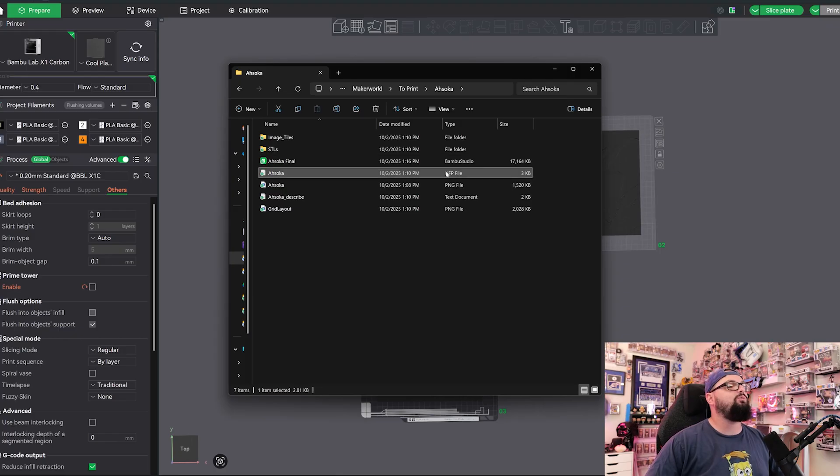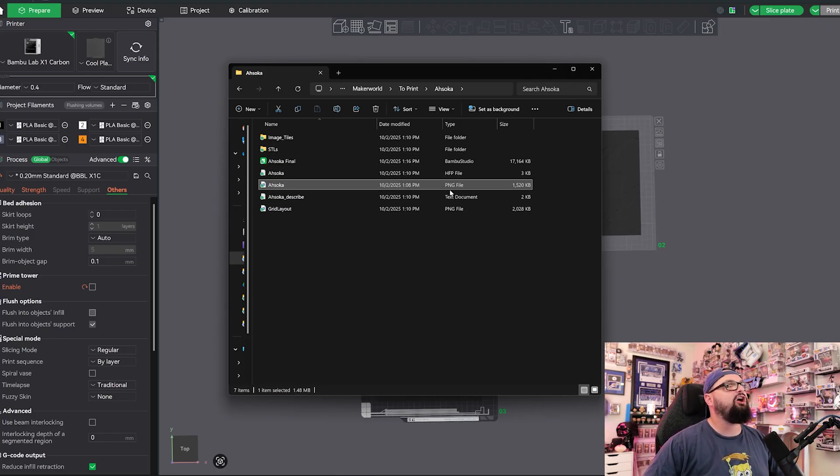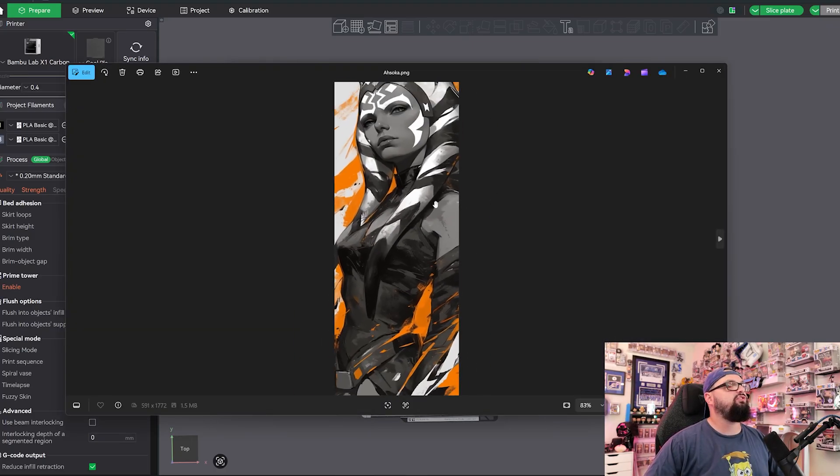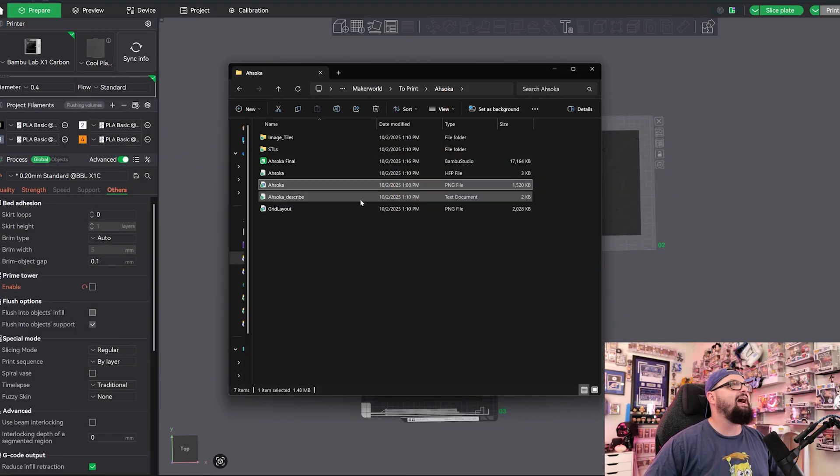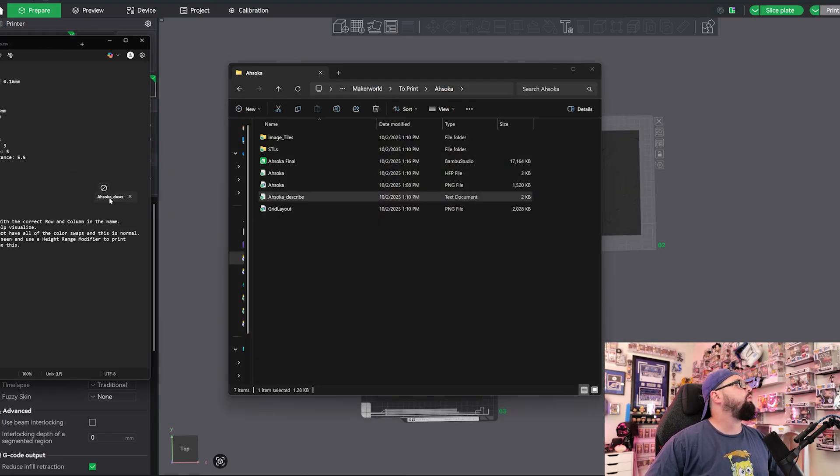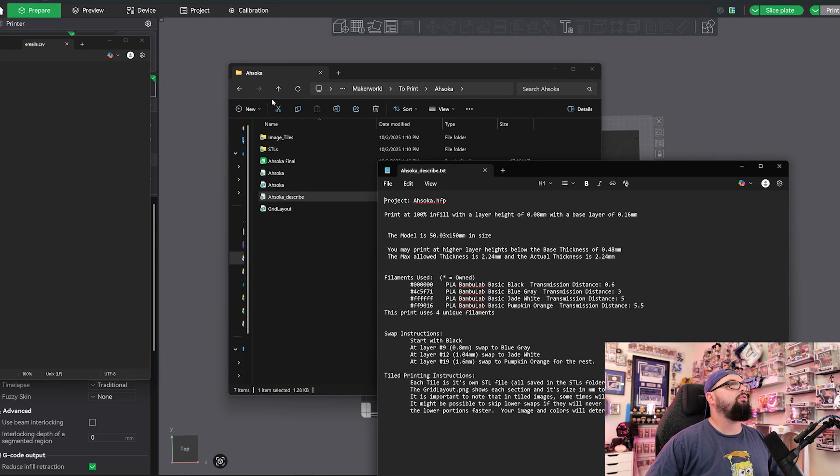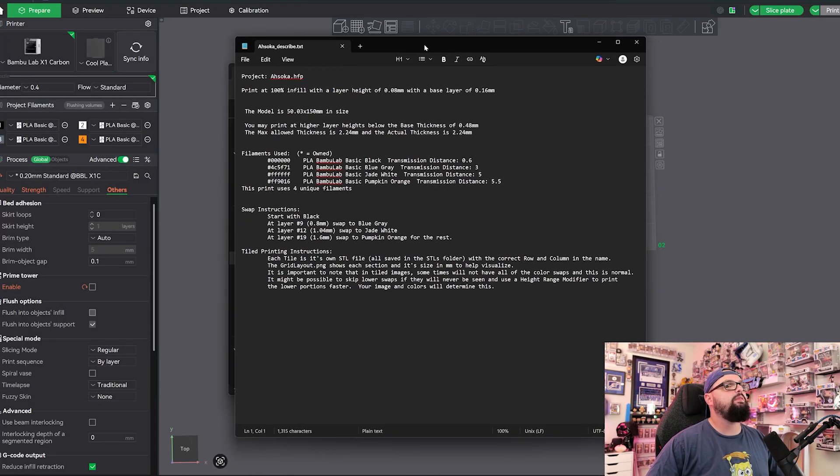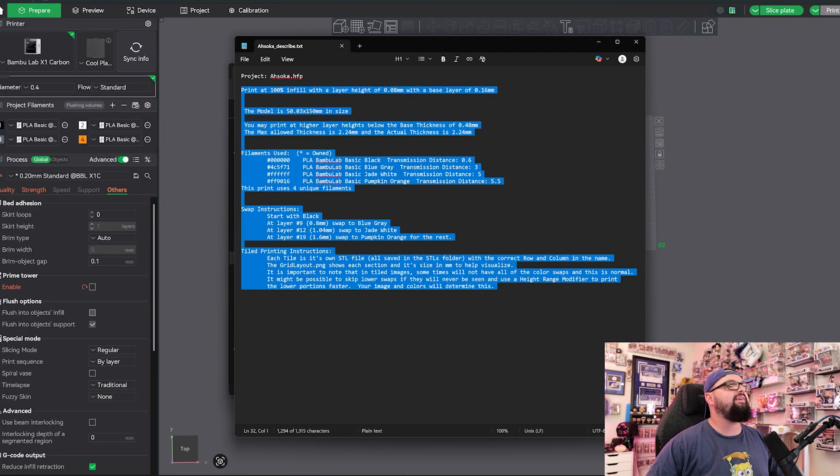We have our PNG, which is just the original image in its entirety. We have our .txt document which will talk about all of the details. So we have some new stuff. The tiled printing instructions gives you a little bit more information.